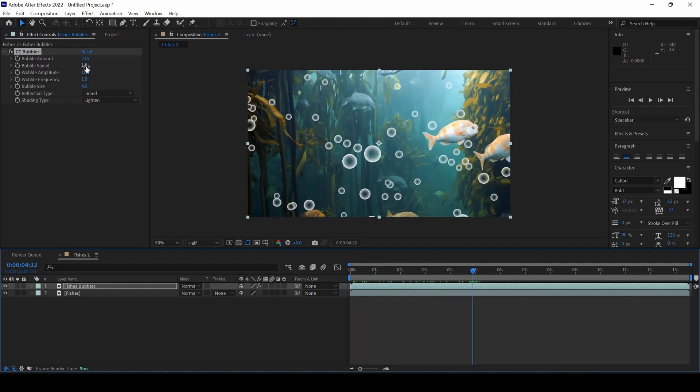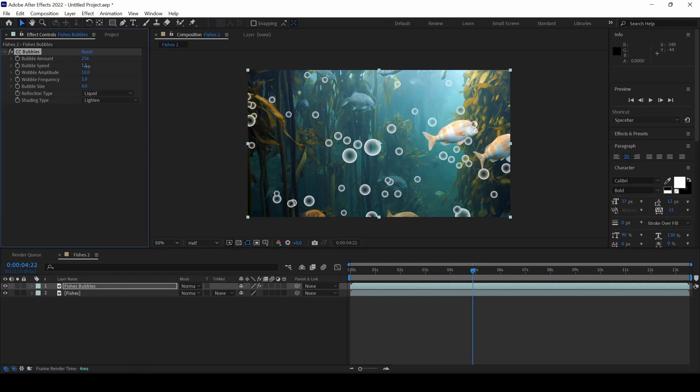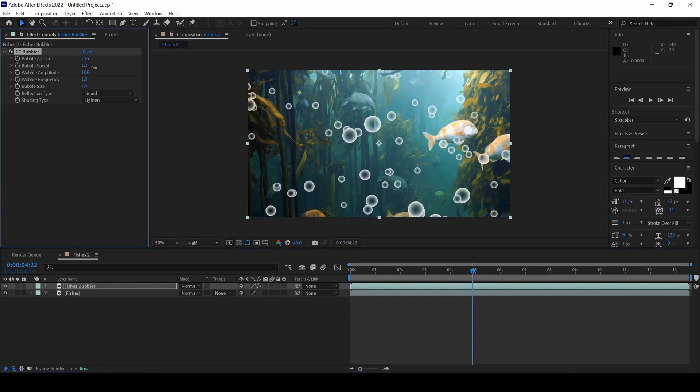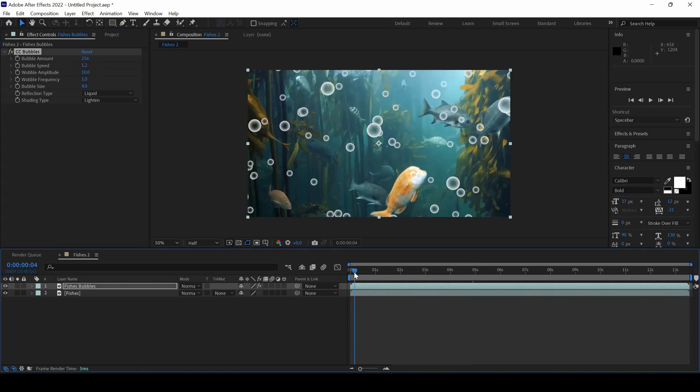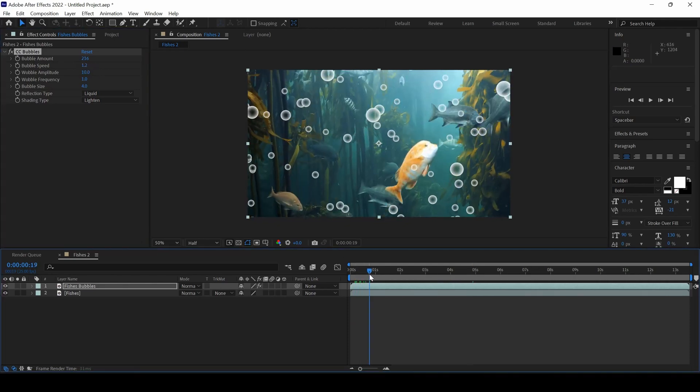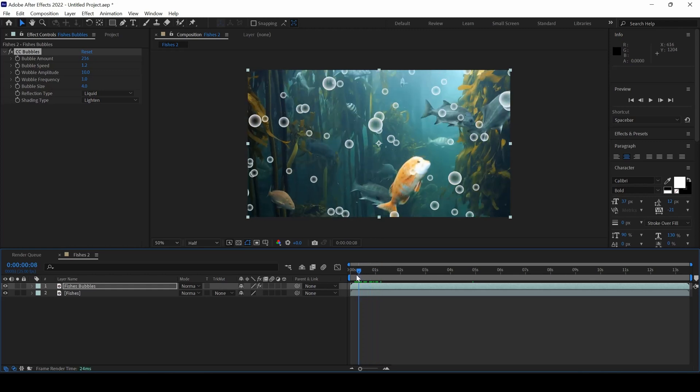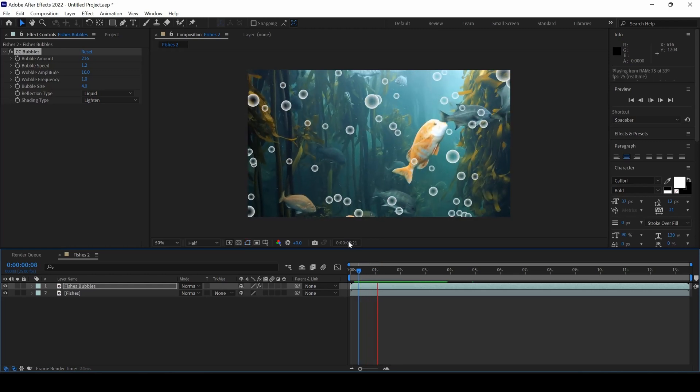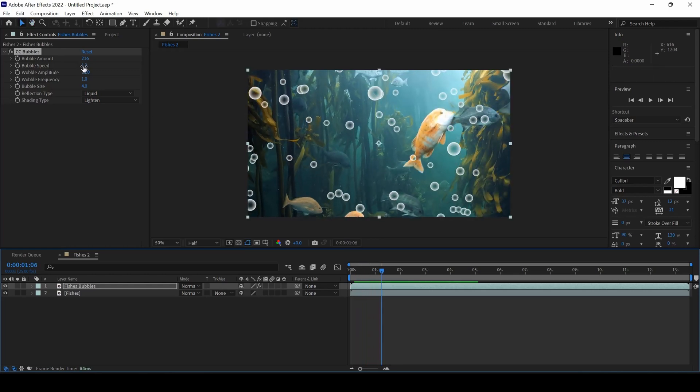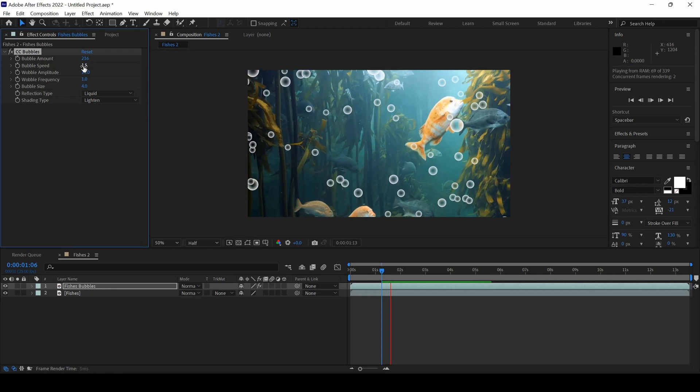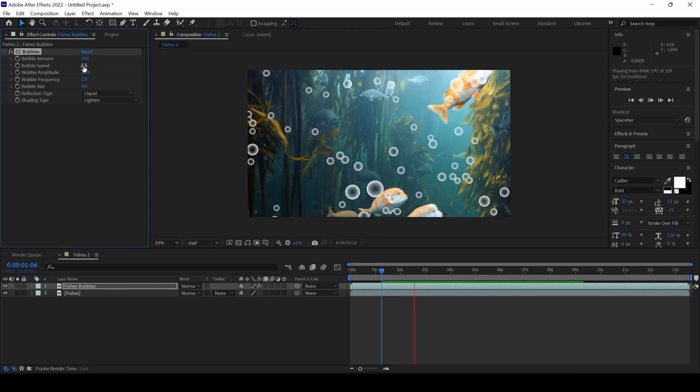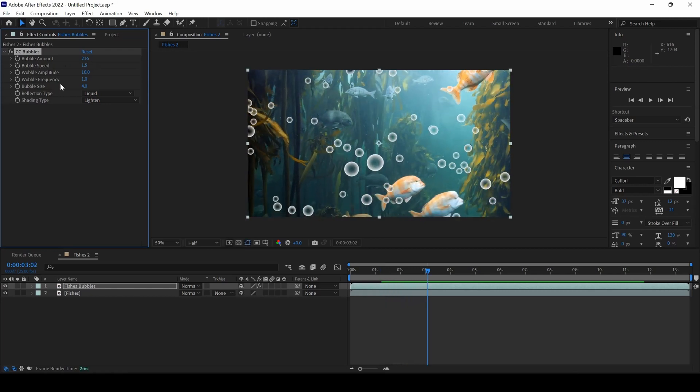And I can increase the Bubble Speed so that the bubbles float from the bottom to top a little bit faster. I will increase it to 1.5. This is fine.